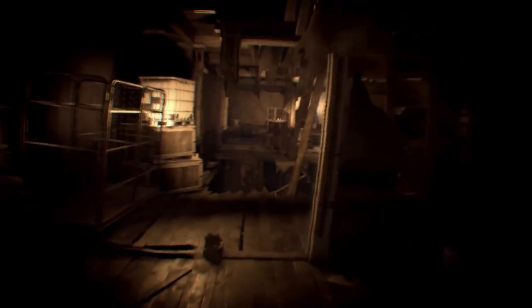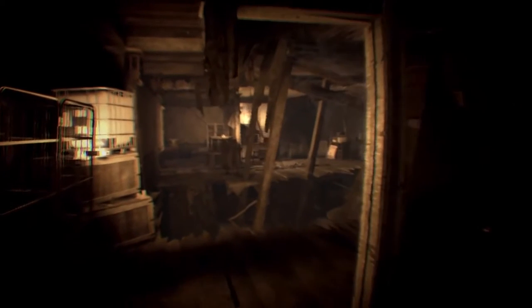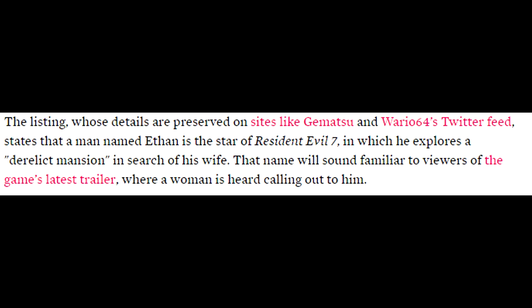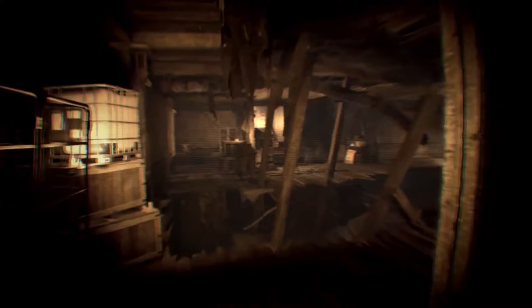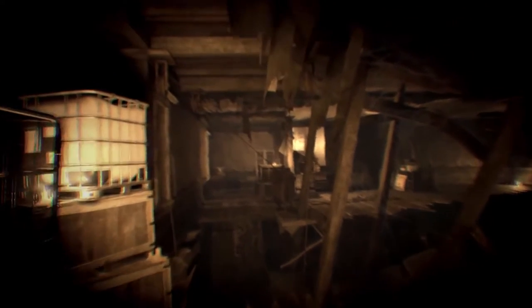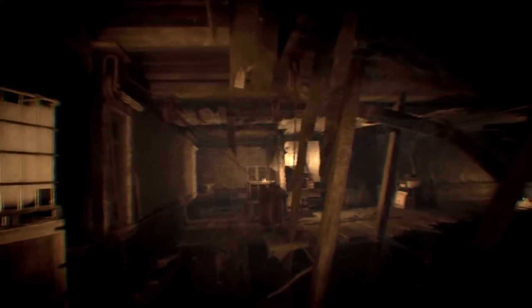The listing states that a man named Ethan is the star of Resident Evil 7, in which he explores a derelict mansion in search of his wife. The name will sound familiar to viewers of the game's latest trailer, the lantern trailer, where a woman is heard calling out to him.